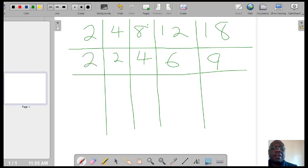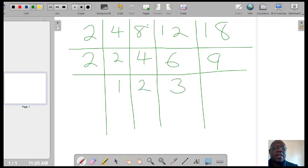Divide again by 2. 2 divided by 2, you'd get 1. 4 divided by 2, you'd get 2. 6 divided by 2, you'd get 3. And 9 cannot divide by 2, so you'd just leave it as 9.